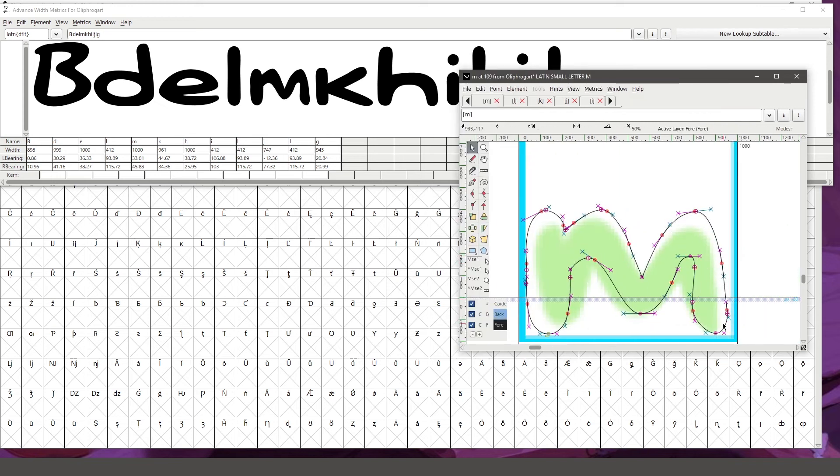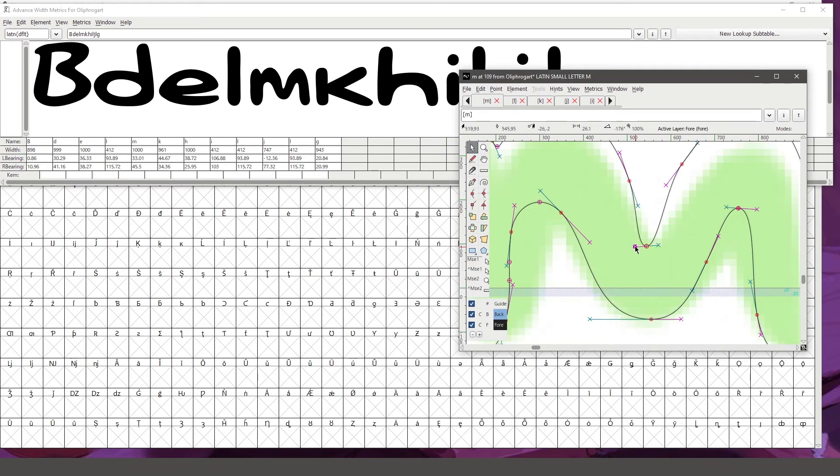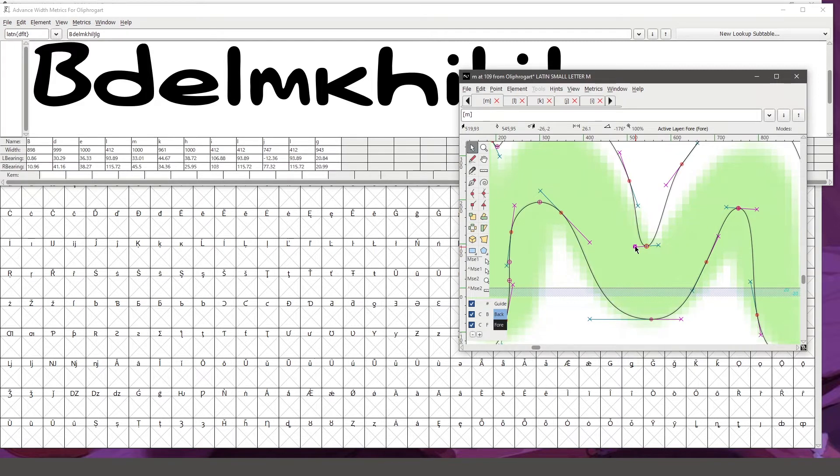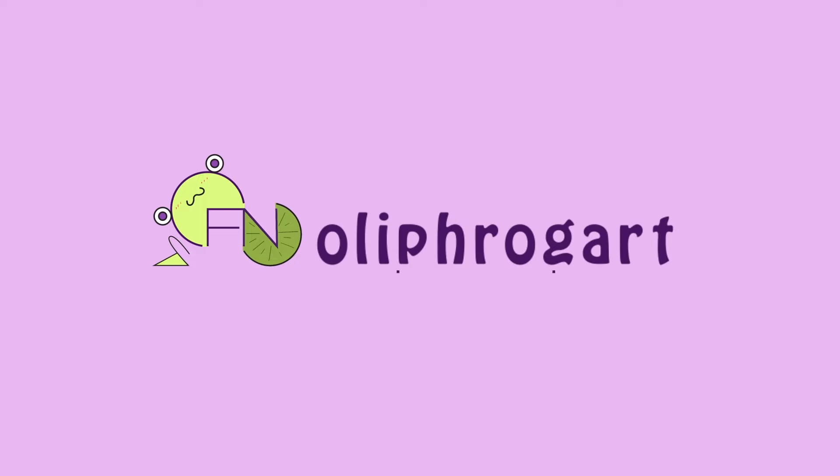In this video, I'm going to walk you step by step on the process of making your own font in FontForge. Let's hop into today's video.